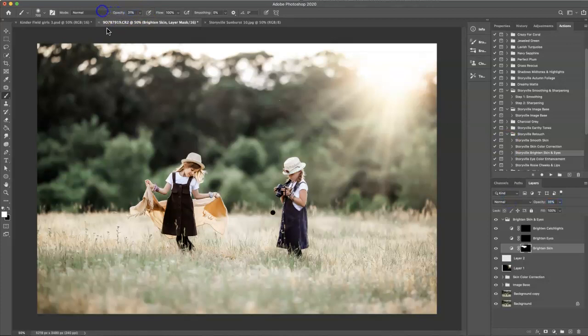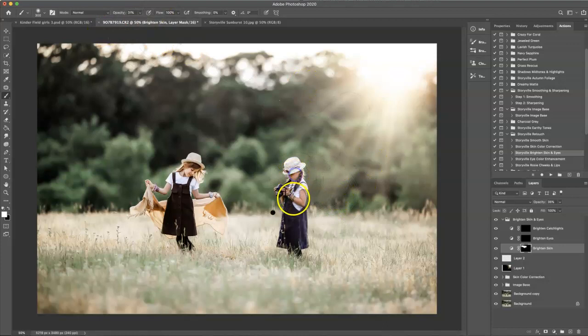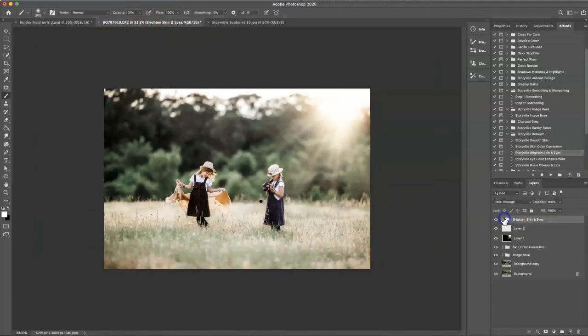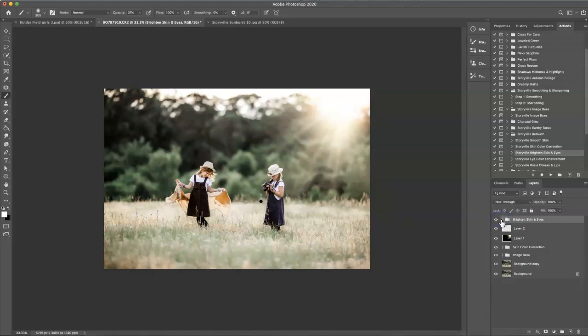I think that looks good. Maybe dabble a little bit more on my oldest daughter, turn the brush down a little bit and just brighten her up ever so slightly. That looks good. So that's before and after. Maybe turn it down just a smidge. There we go.